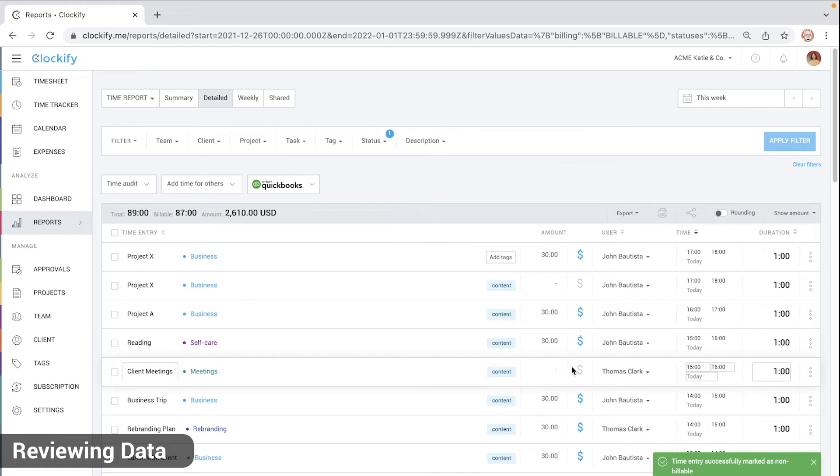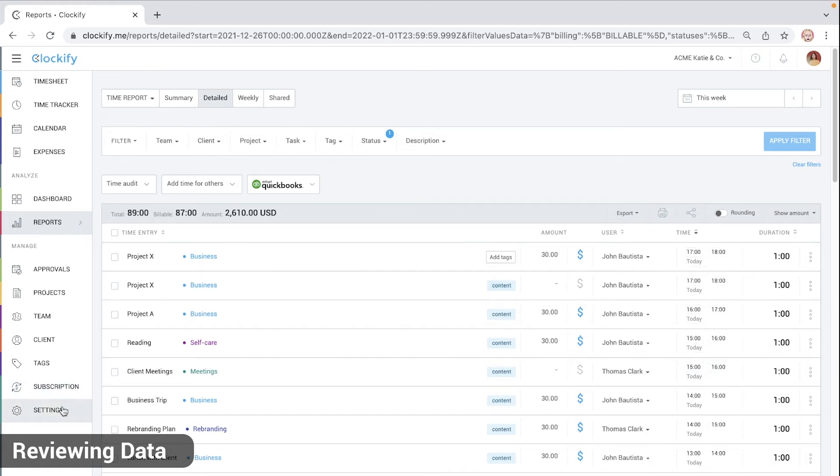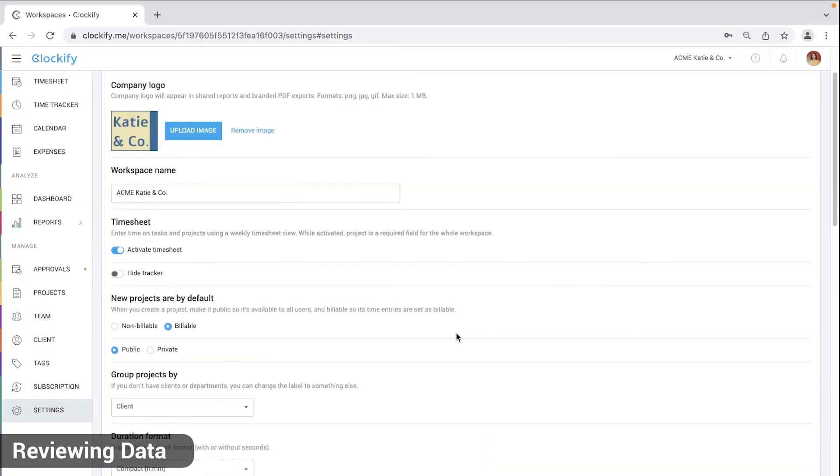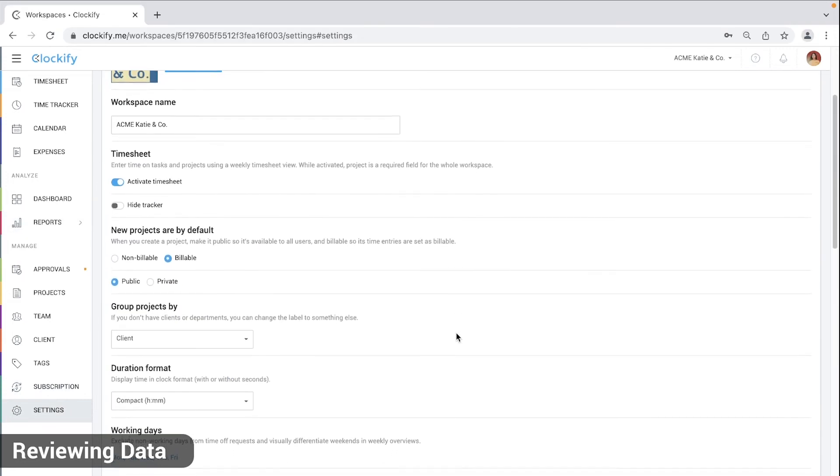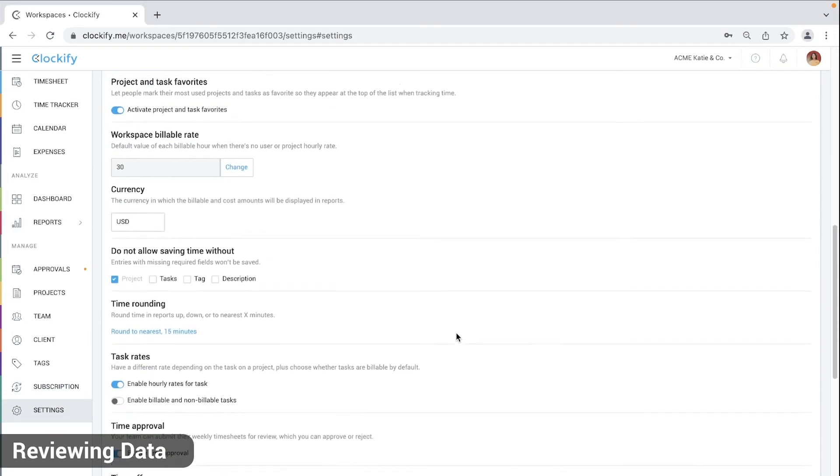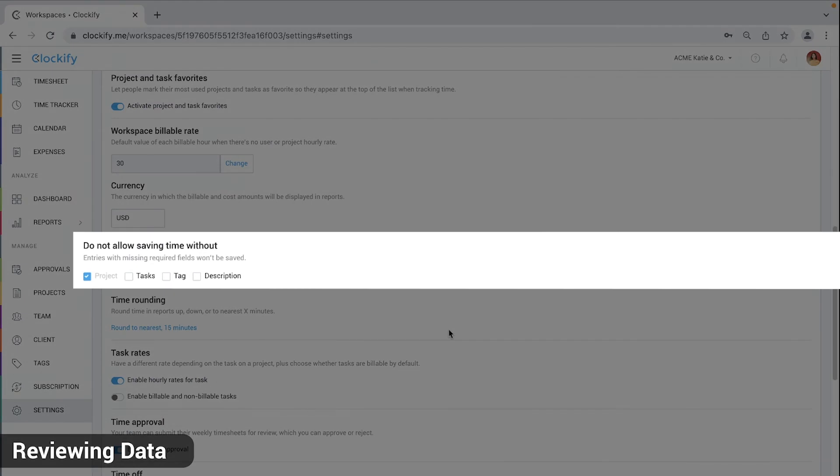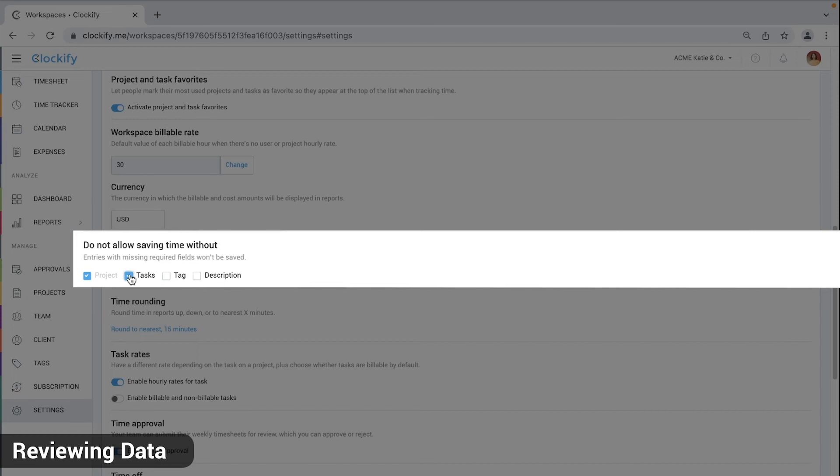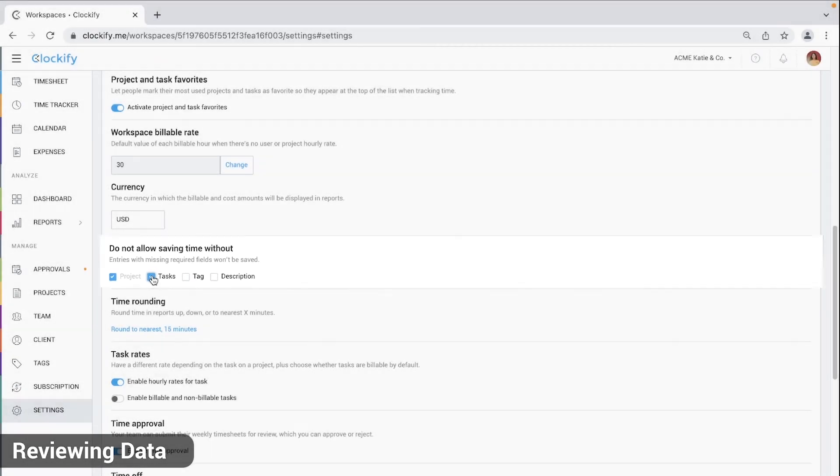To prevent people from logging time with missing information you can make a field required like a task for example. You'll do that by going to settings and find do not allow saving time without and you can do that here. Now Clockify won't let you log time until you select a task.